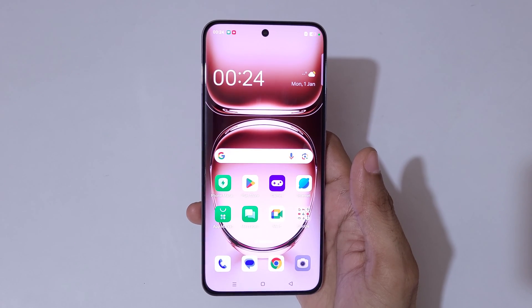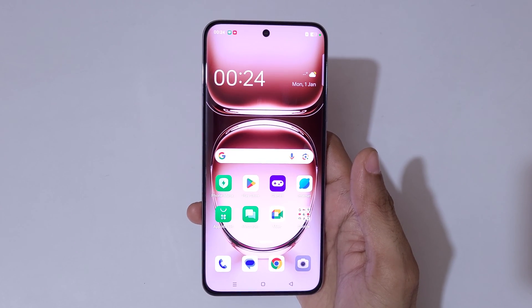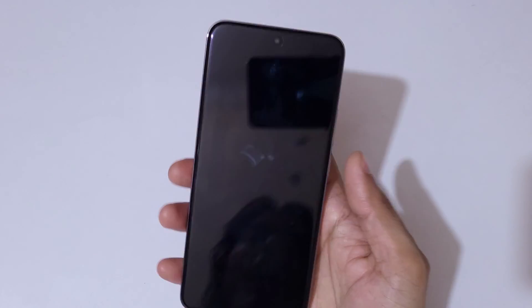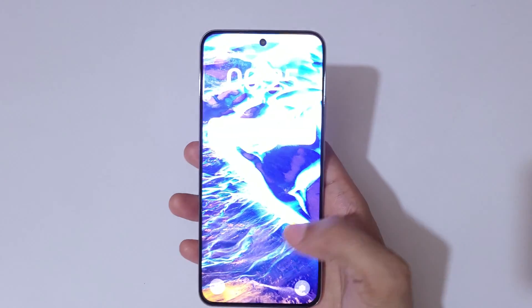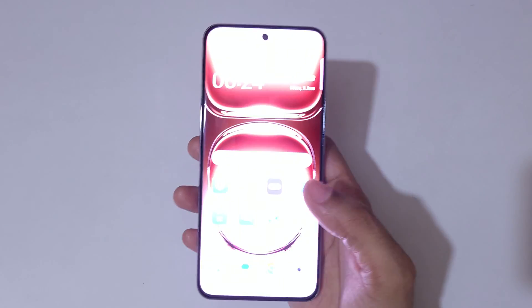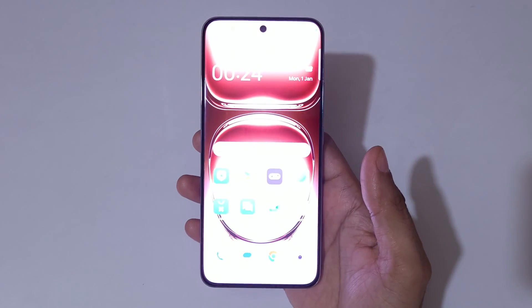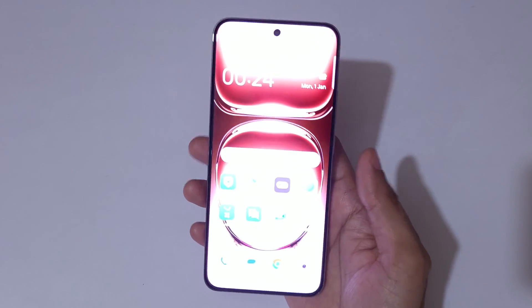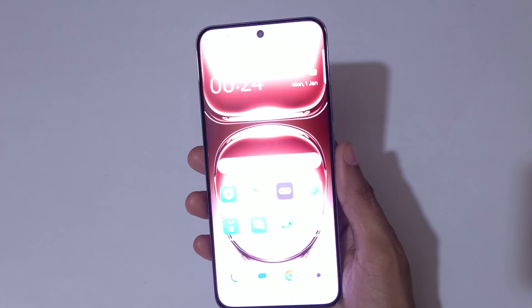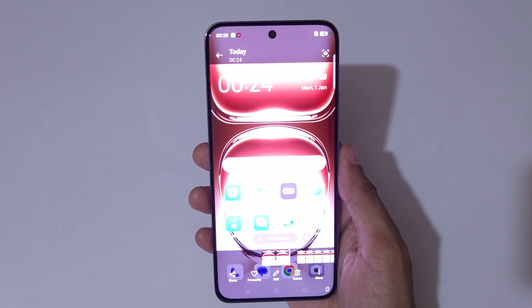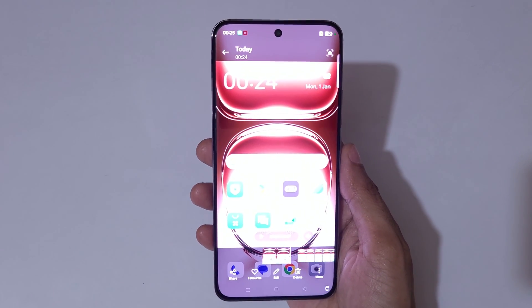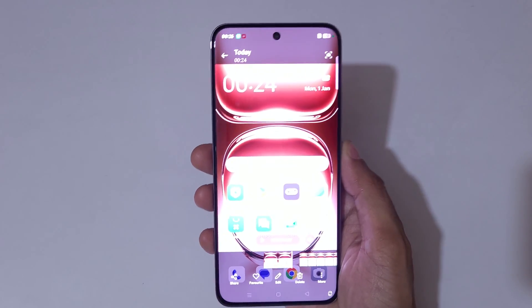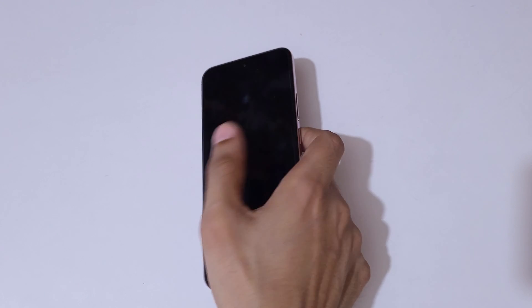So guys, this is the method to record a screen in OPPO Reno 12 Pro 5G smartphone easily. Thanks for watching. If you have any query related to this video, let me know in the comment section below. Please like, share, subscribe, and click on the bell icon for the latest updates.